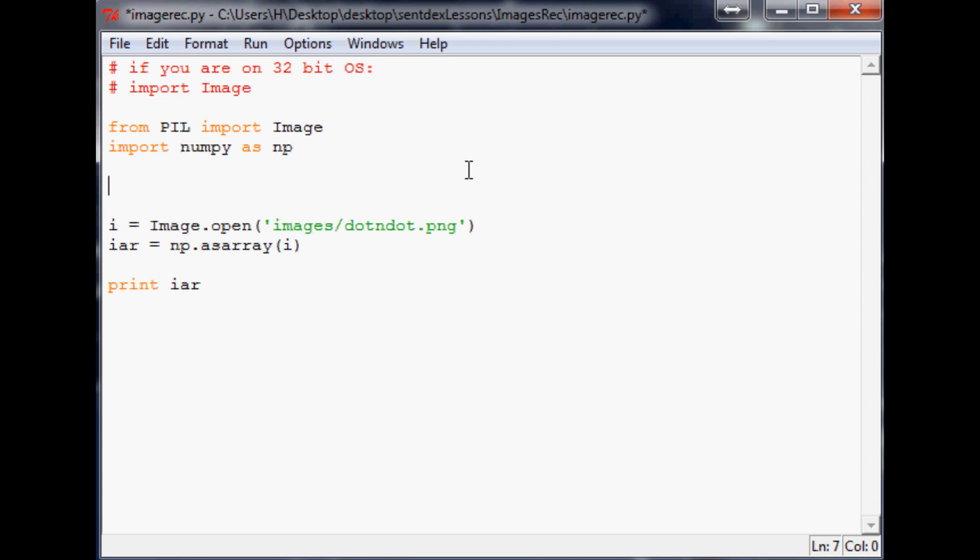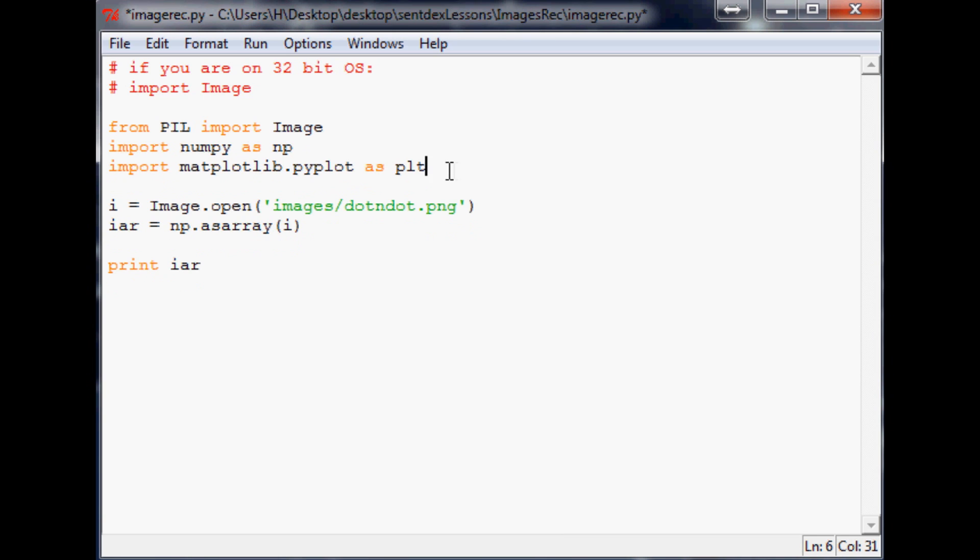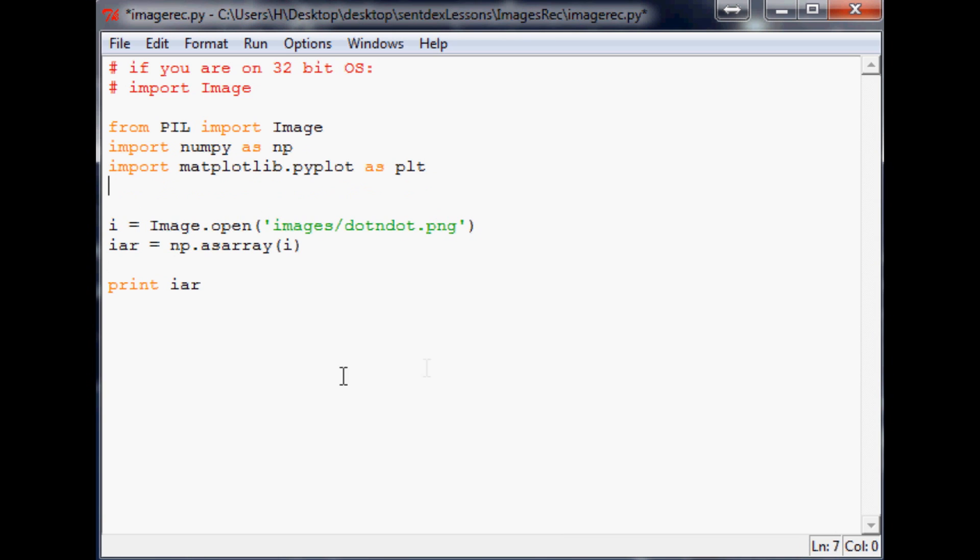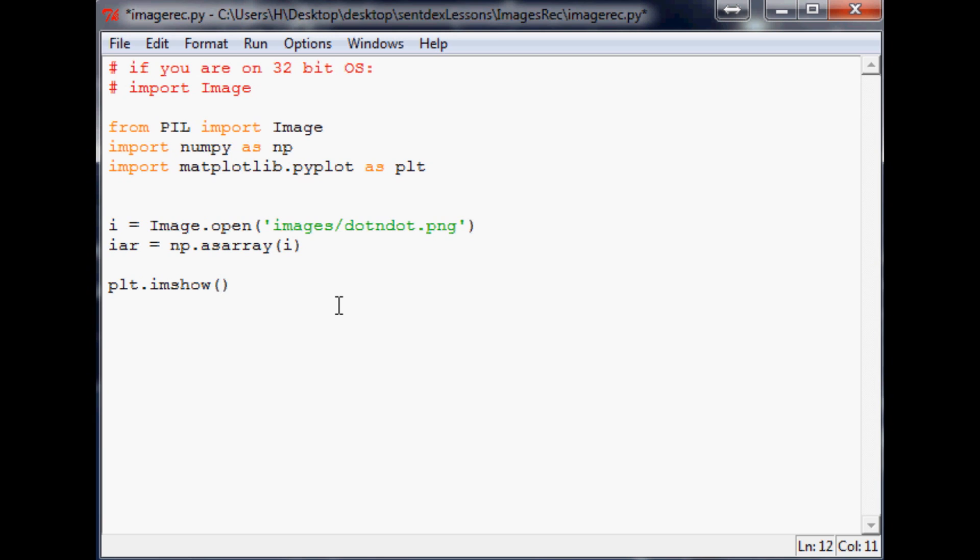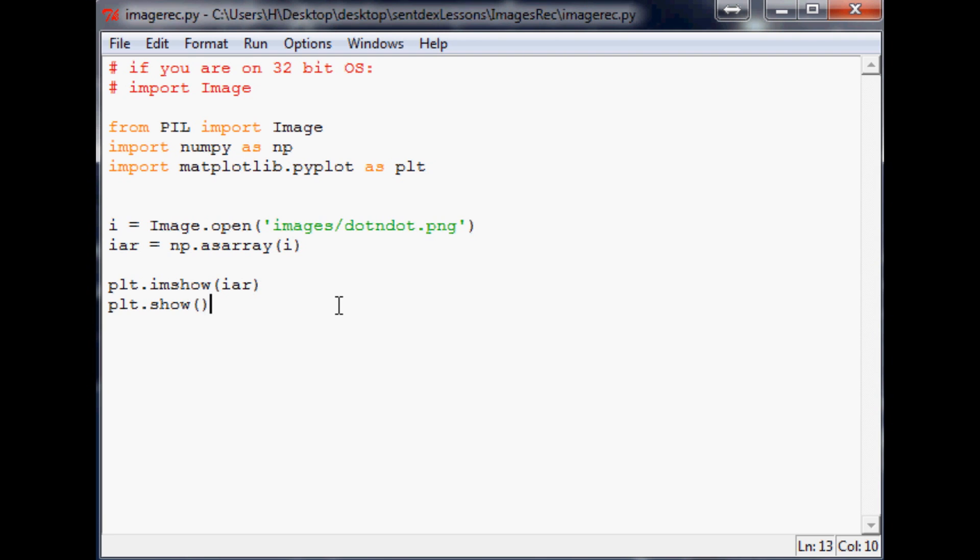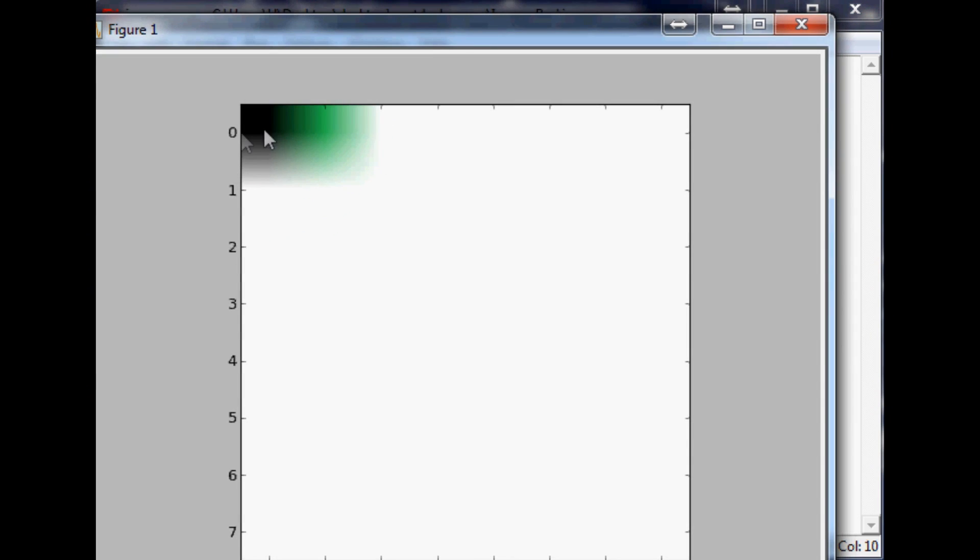So just say import matplotlib.pyplot as plt and then we'll bring this up there. And now what we're going to want to do is instead of printing it out, let's do plt.imshow. So basically show image. And then what do we want to show? We want to show IAR and then let's just do plot.show. Save that and run it. And you should have a little pop up here.